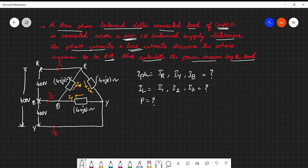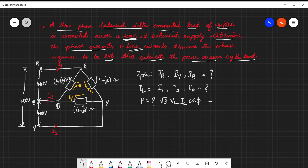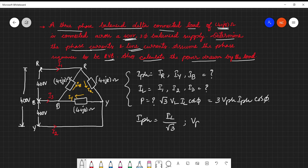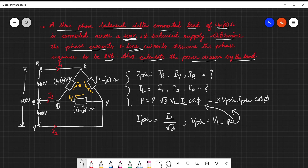The power can be expressed in terms of line quantities as √3·VL·IL·cosφ, or in terms of phase quantities as 3·V_phase·I_phase·cosφ. For a balanced delta, the phase current equals line current divided by √3, phase voltage equals line voltage, and power can be expressed using either relation.